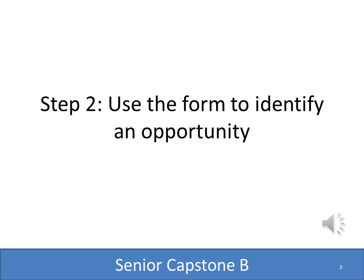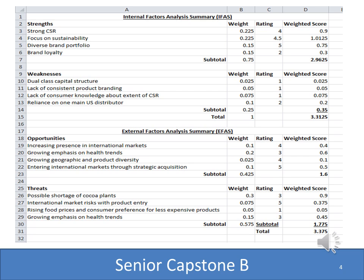After you've done your research, the next step is to use the IFAS and EFAS forms to help you quantify an opportunity. In the next couple of slides, we're going to go over how to use the template provided on Blackboard. The file on Blackboard is an Excel file with two worksheets — the first is an example from a previous class, and the second is a blank template.